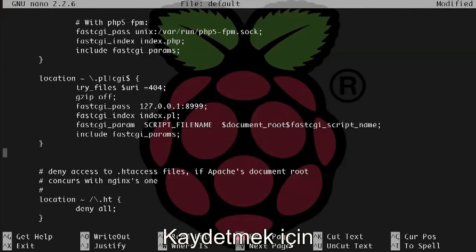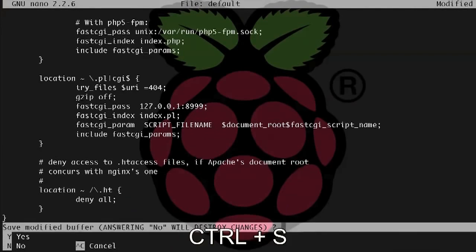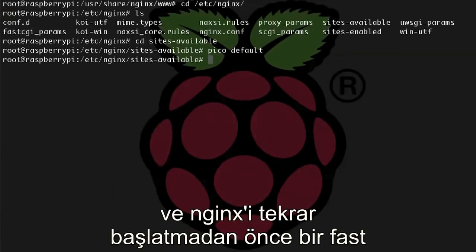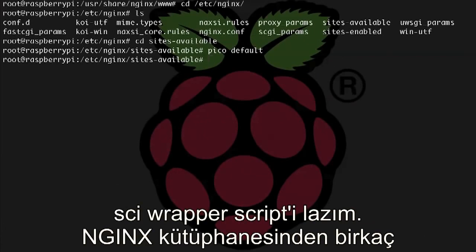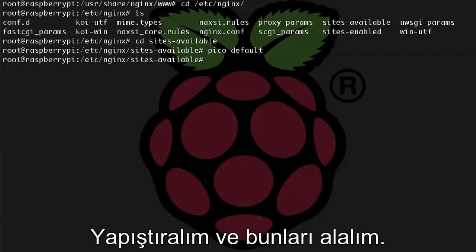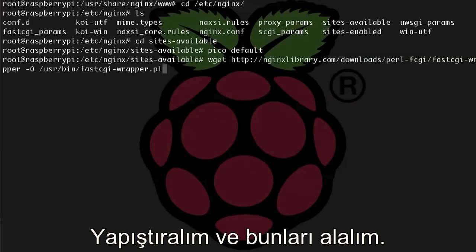All right, now let's control x to save, and before we can restart nginx, we're going to need a fast CGI wrapper script for Perl, and I'm grabbing a couple of files from the nginxlibrary.com, so let's just paste these in.